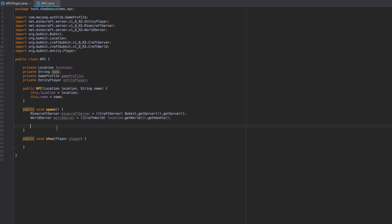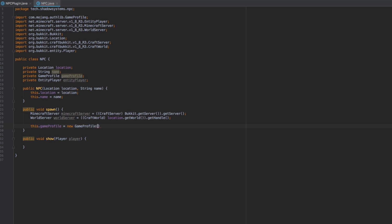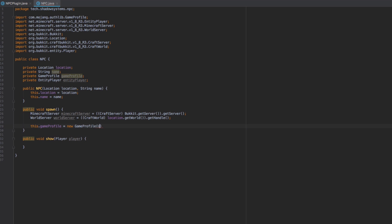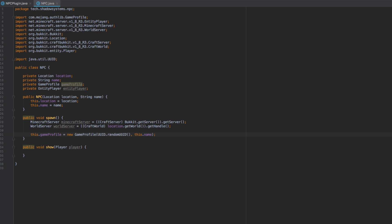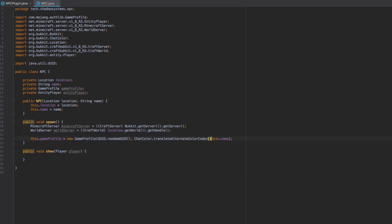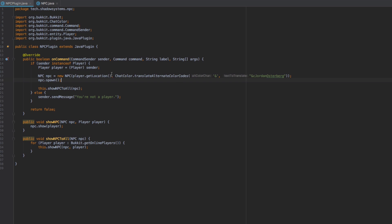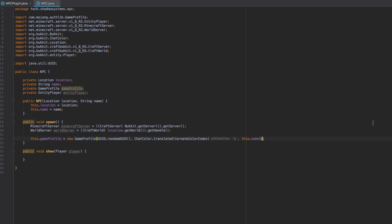We can see the GameProfile object is declared but never set, so let's do that now. We say this.gameProfile = new GameProfile() — this is a Mojang auth lib class, so you can use it on any version of Minecraft without reflection. It wants a UUID and a string. For the UUID we just use UUID.randomUUID(), and then we pass in this.name. We'll also move the color code translation into this line to make sure it's always applied.